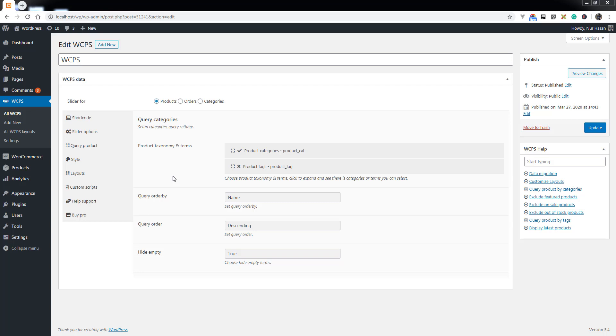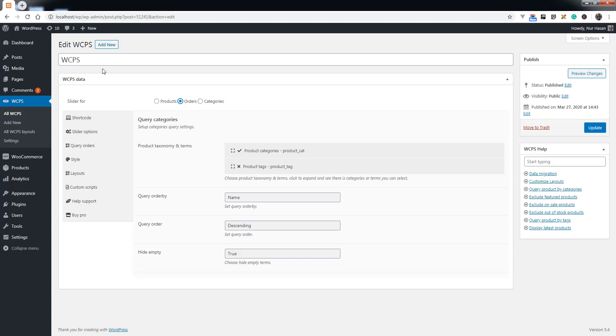Hello and welcome to a new episode of Pick Plugins Products Slider. This is an overview about the latest version. You see the slider for new options: products, orders, categories. We have added these features. Previously, this plugin only used to display products as a slider.